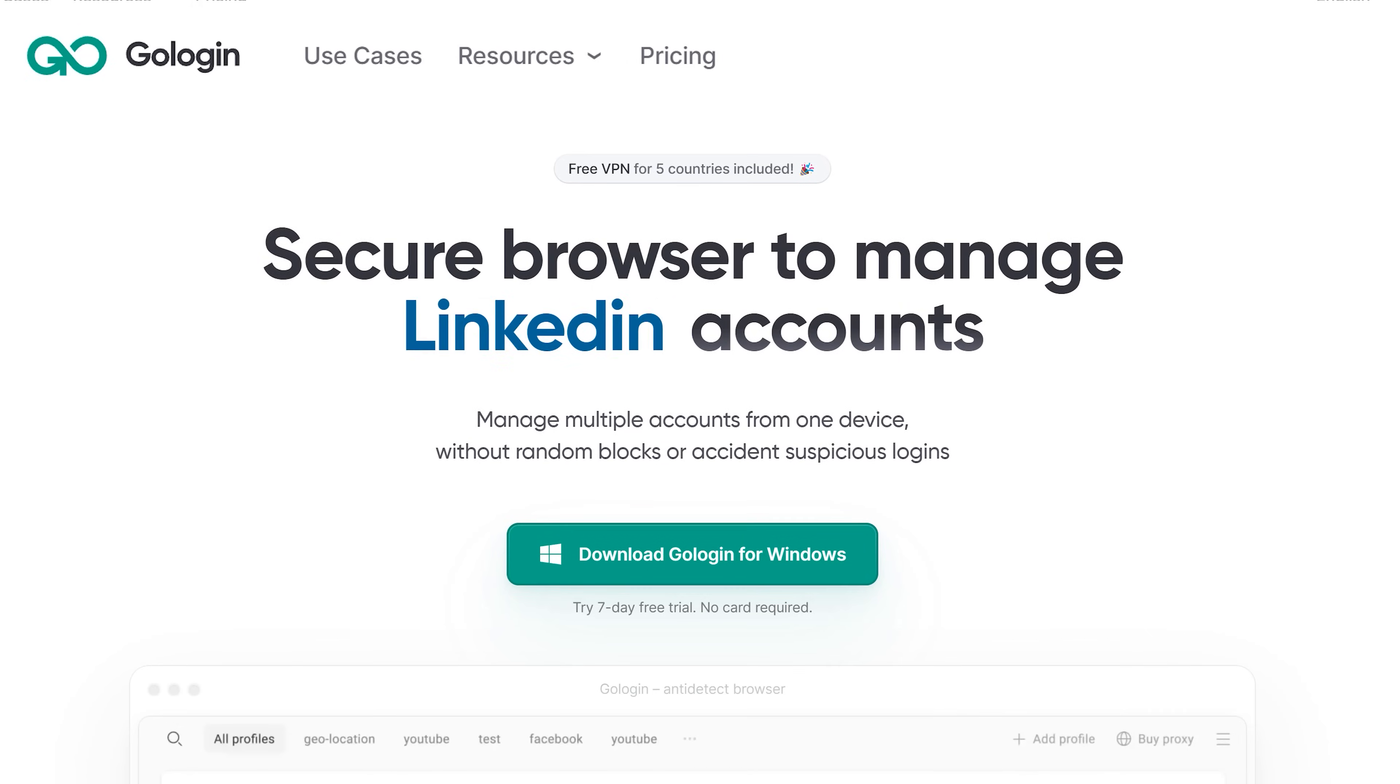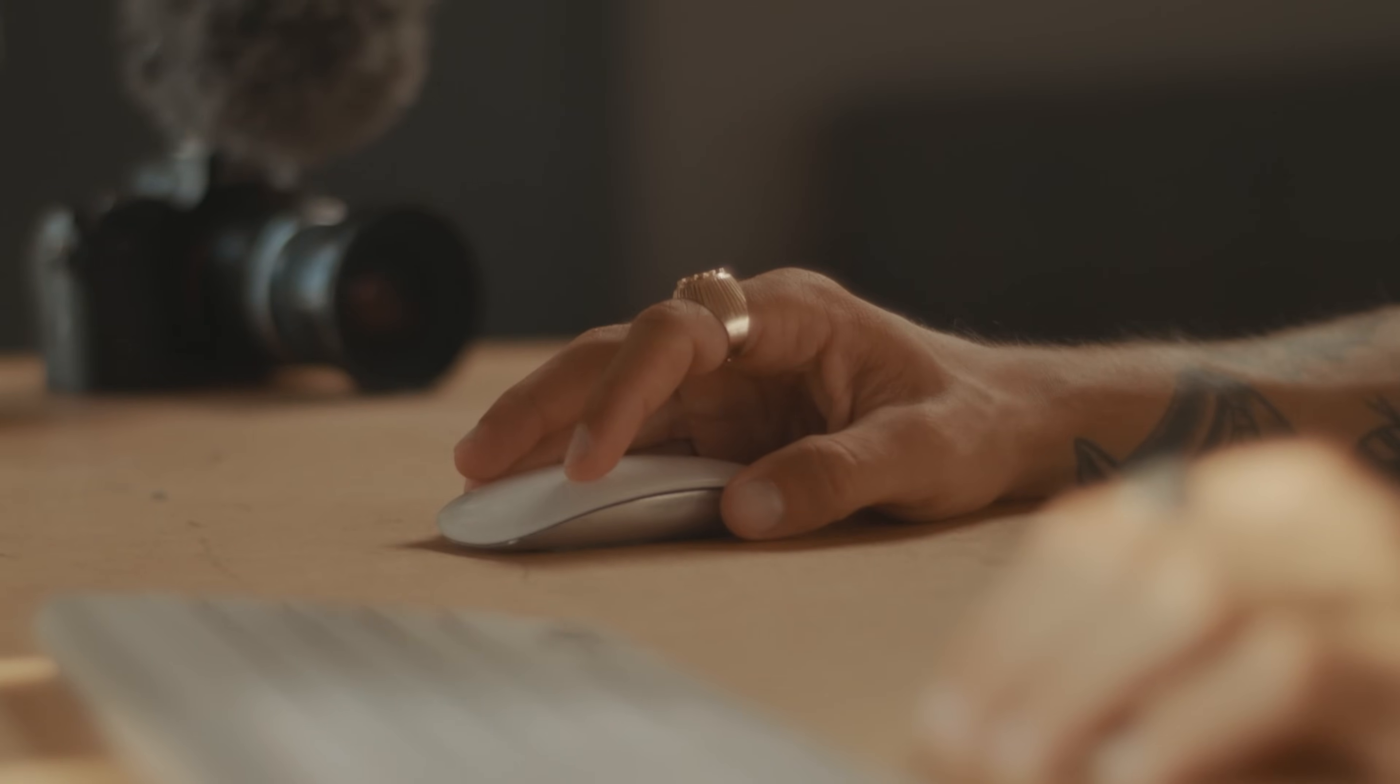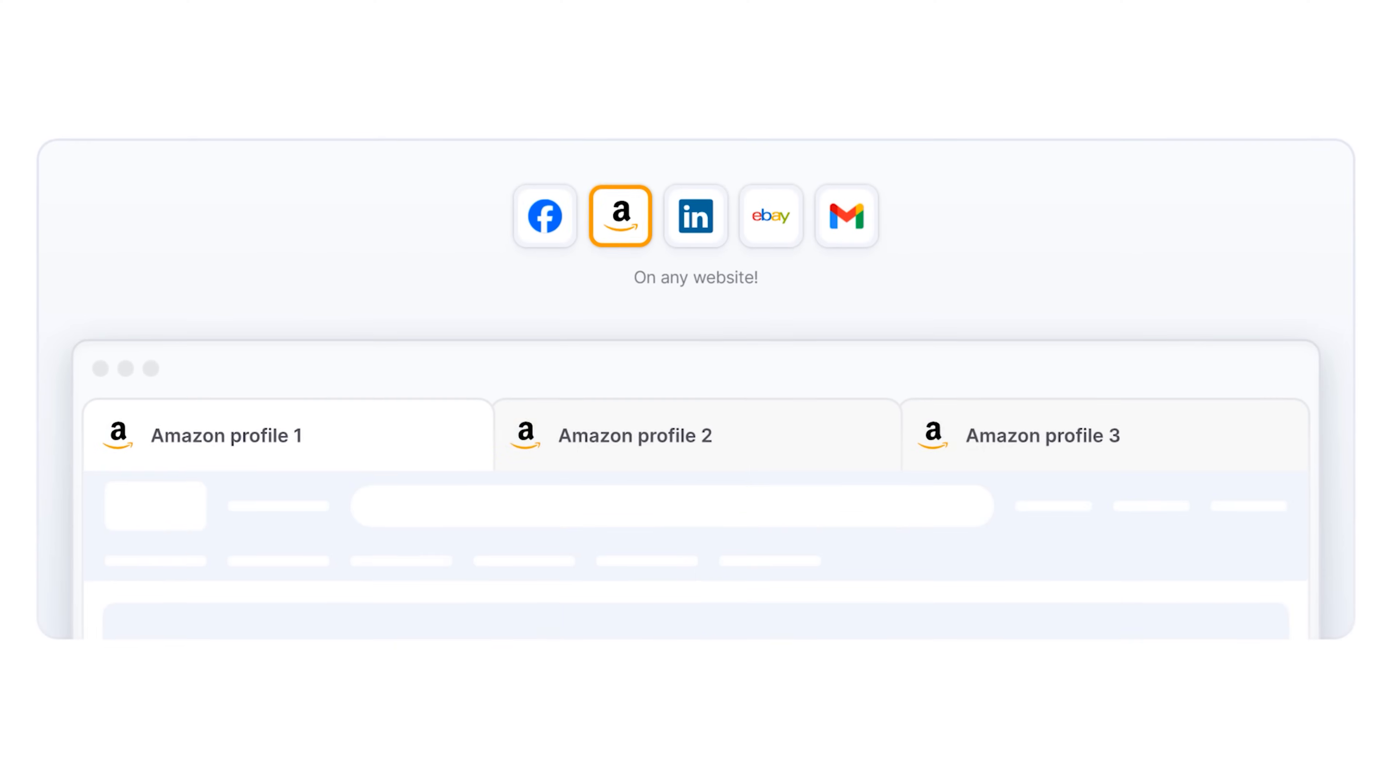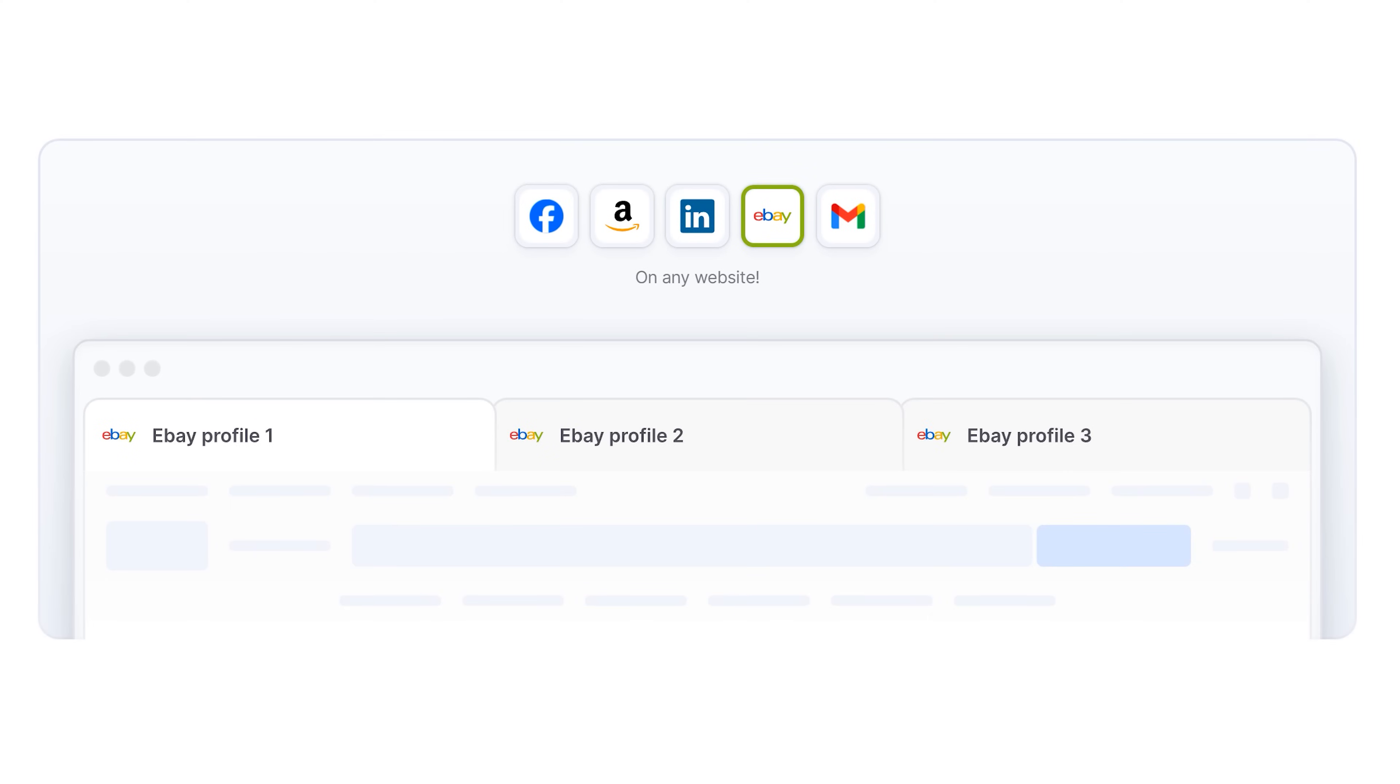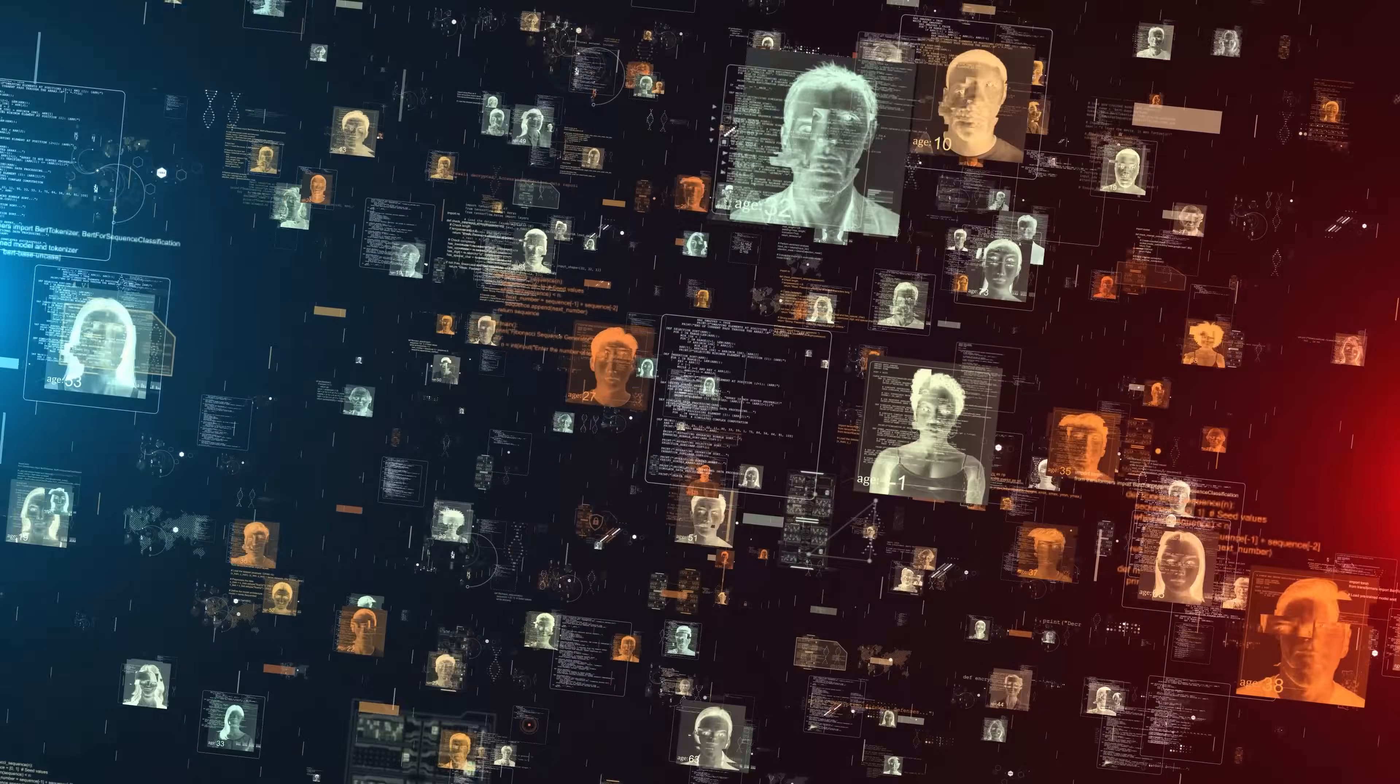GoLogin lets you create totally separate browser profiles, each with its own fingerprint, location and cookies. That means that I can log into different client YouTube channels, social platforms or cloud drives. All from the same device. This comes with zero risk or cross-account issues, bans or tracking.